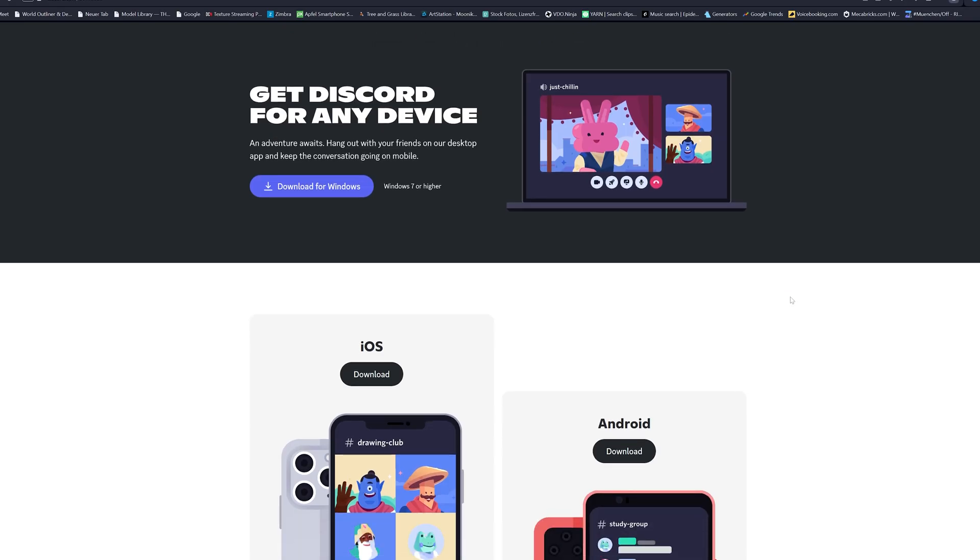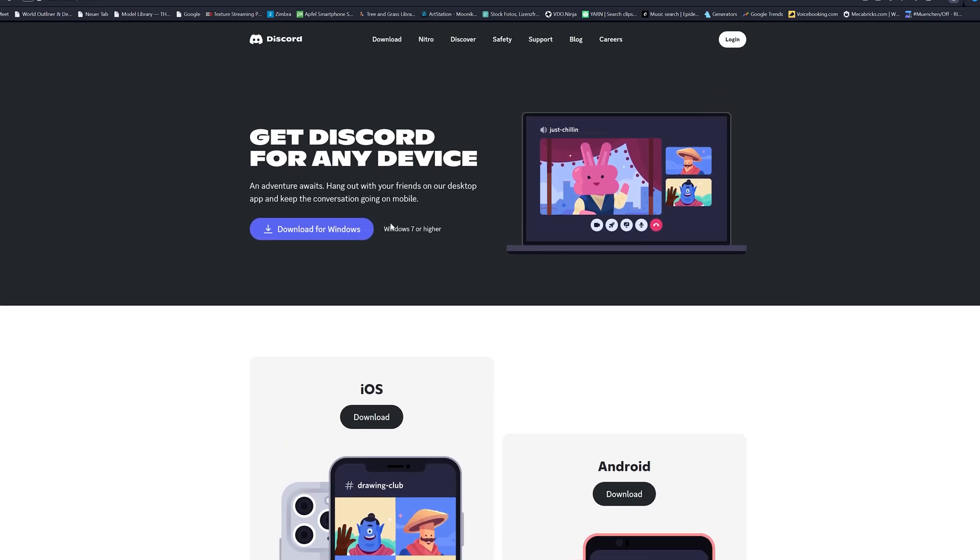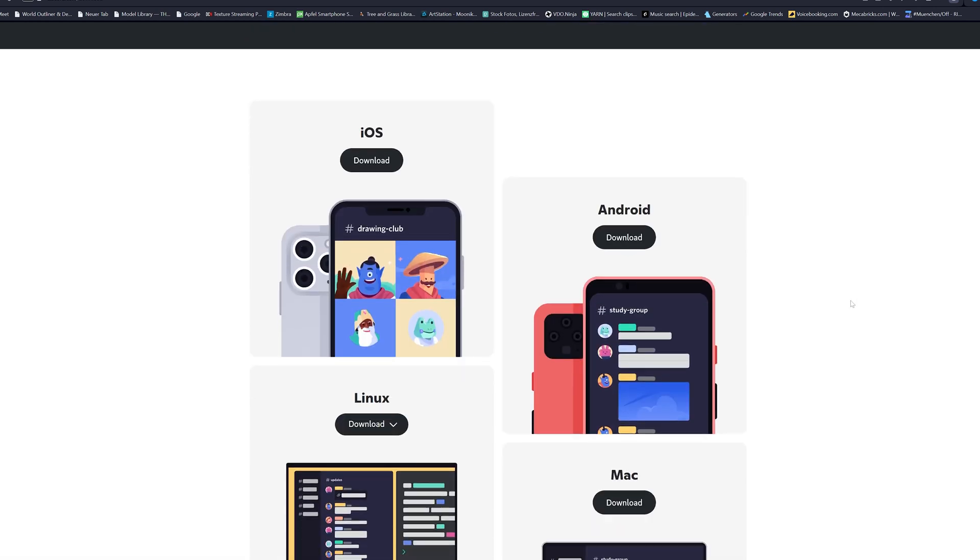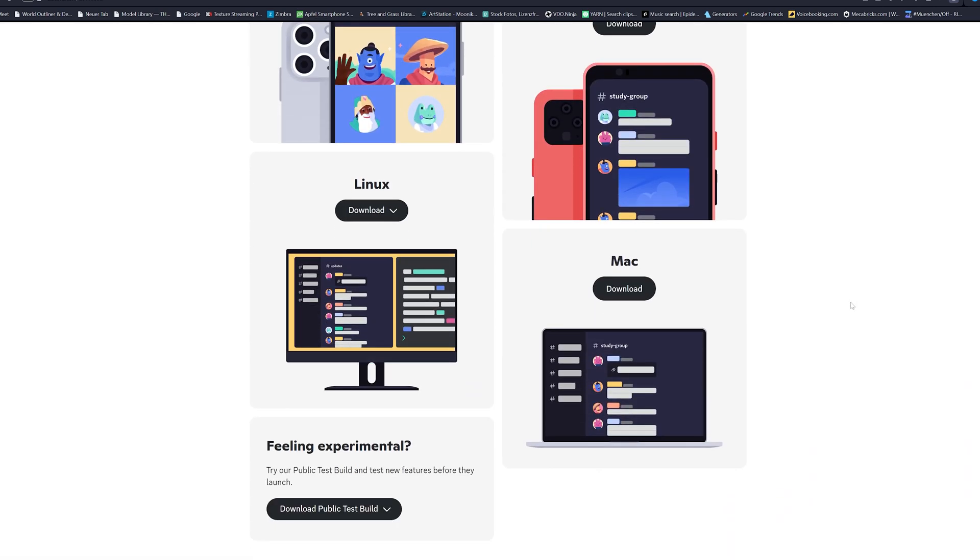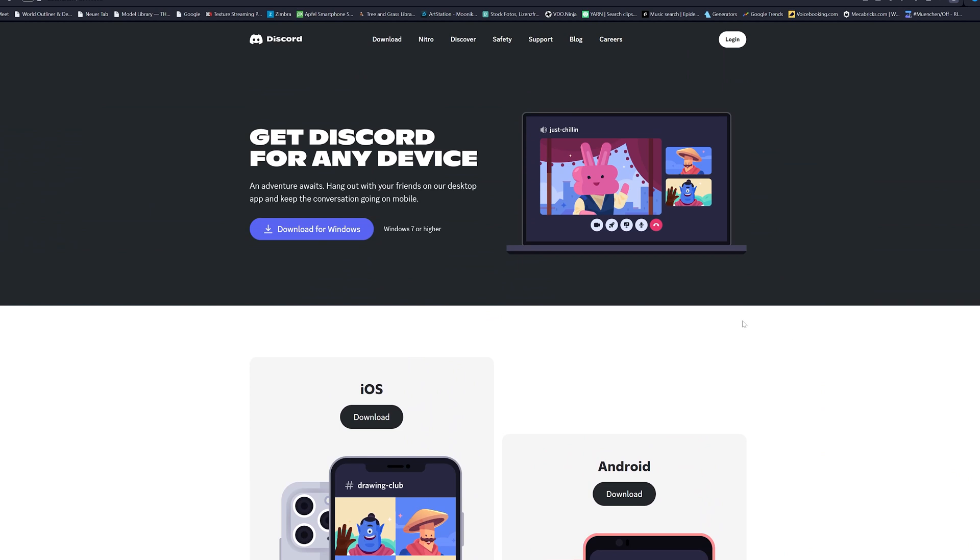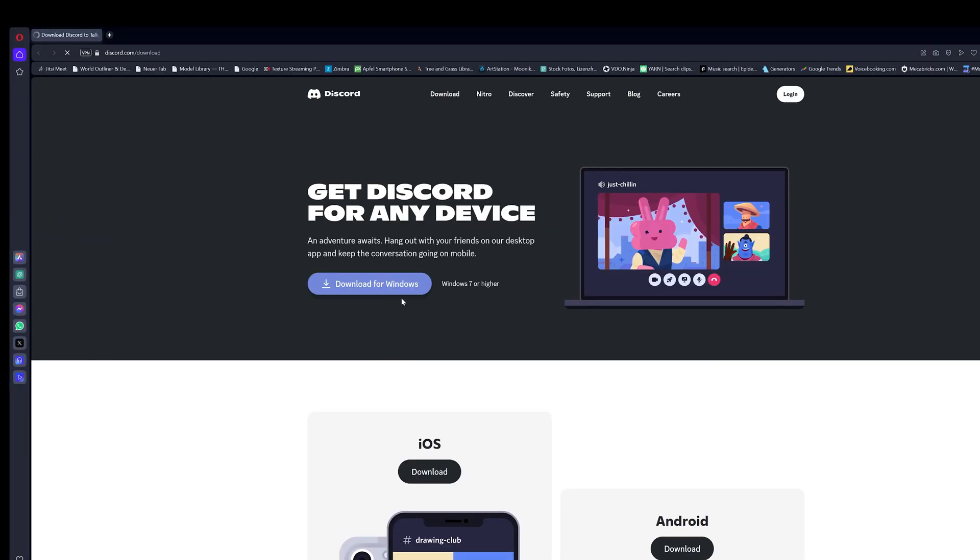After you have created an account, you can now download Discord to your PC or Mac. I will link you all these pages in the video description below.